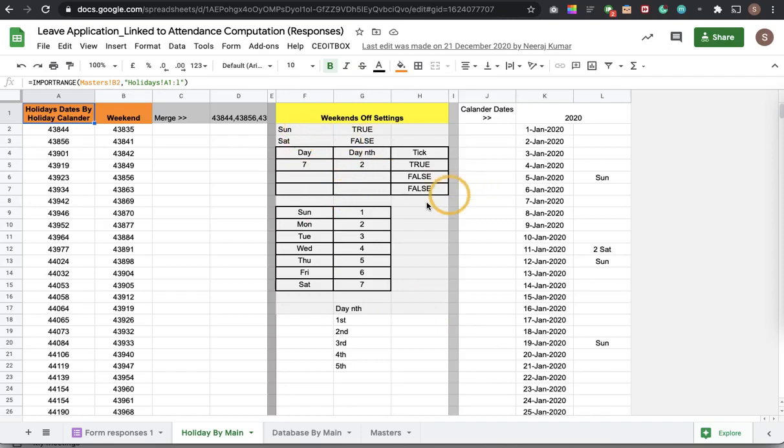So you can easily define it here and then your calculation will automatically take place. So this is just a glimpse of what we have done in our leave and attendance thing.